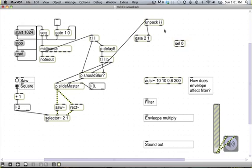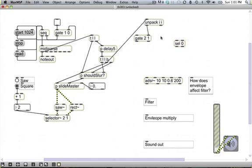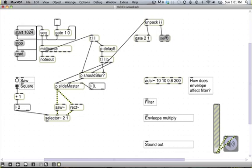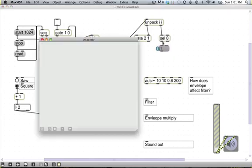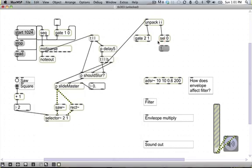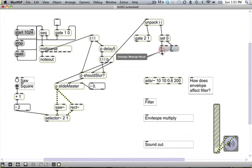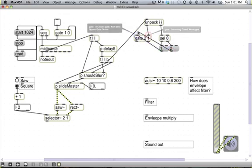So let's make unpack integer integer. Make a gate to one. So now we're sending the, this is so we can send the frequency to one of two different places depending on whether or not we're dealing with note on or note off. Sel zero. So out of the left inlet here will be bangs for note offs, and out the right outlet here will be bangs for note ons.